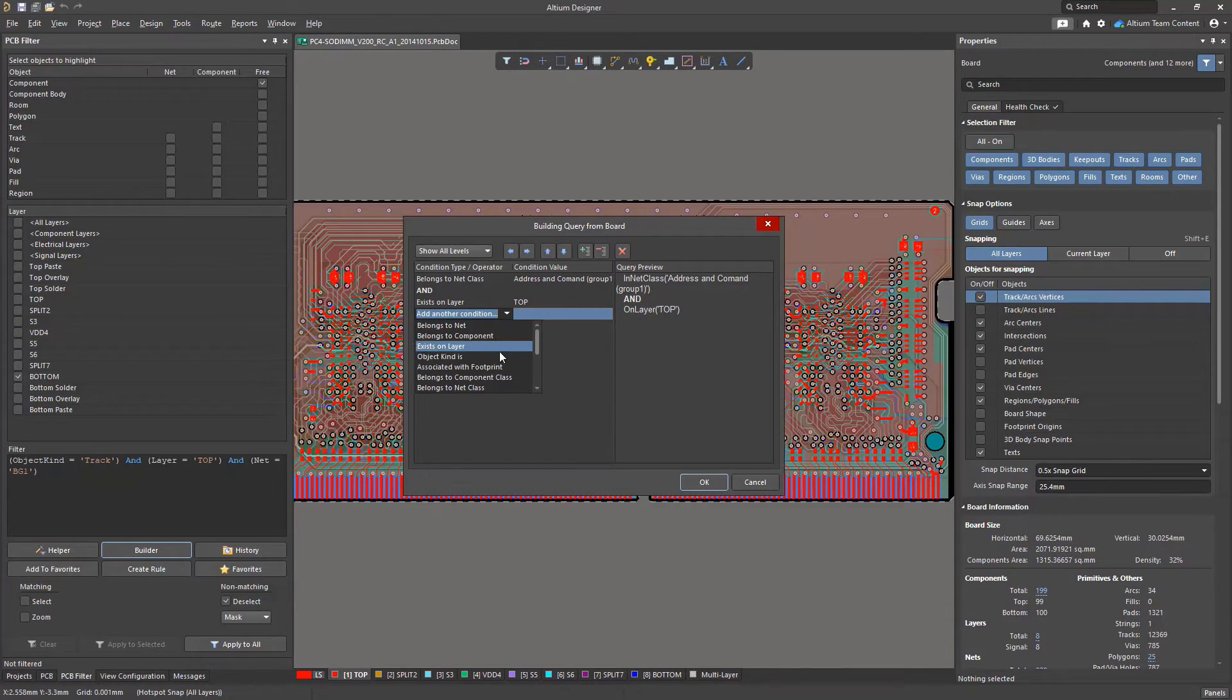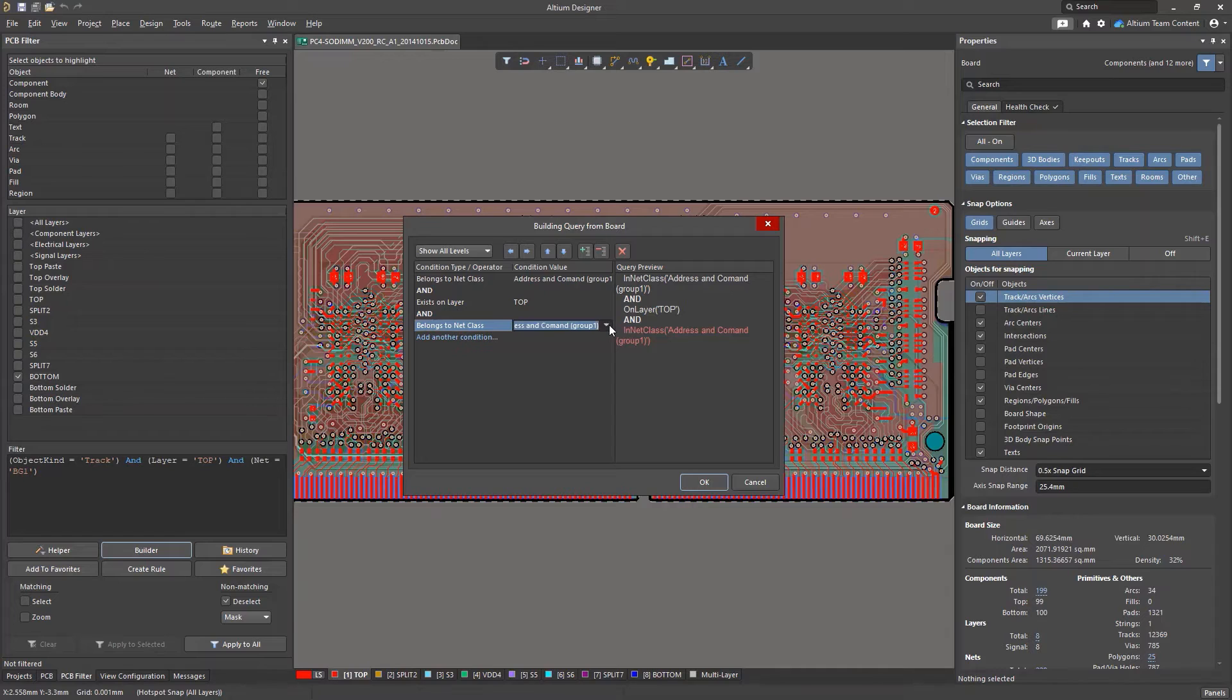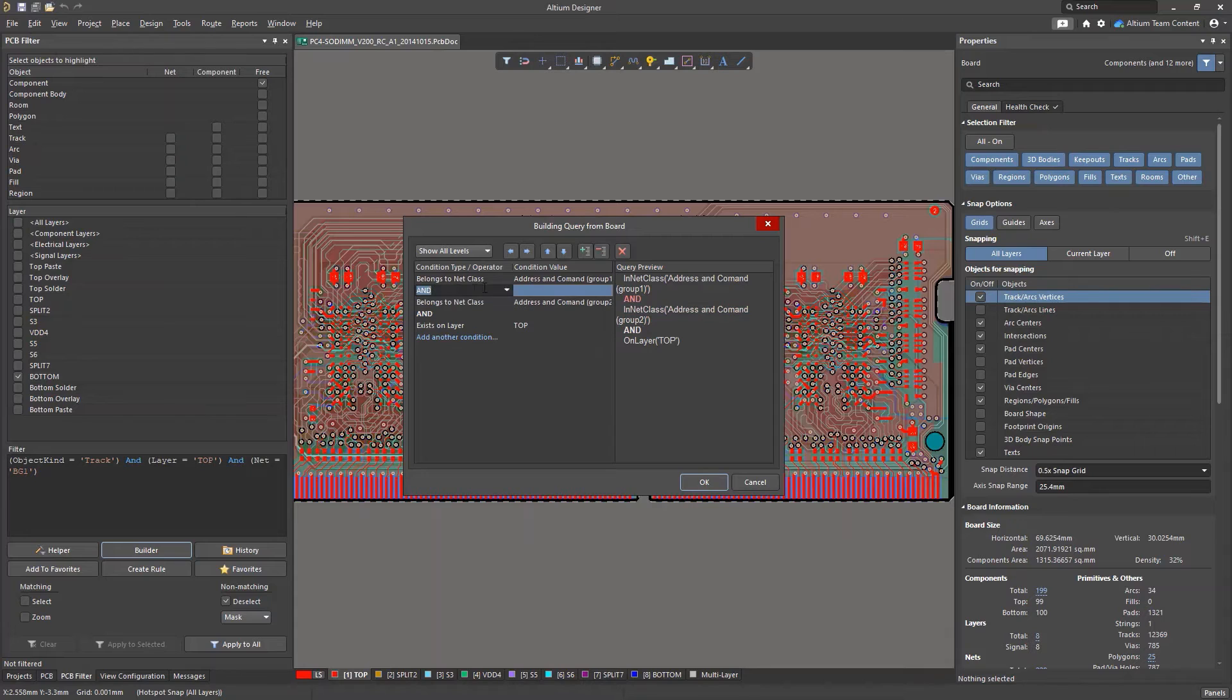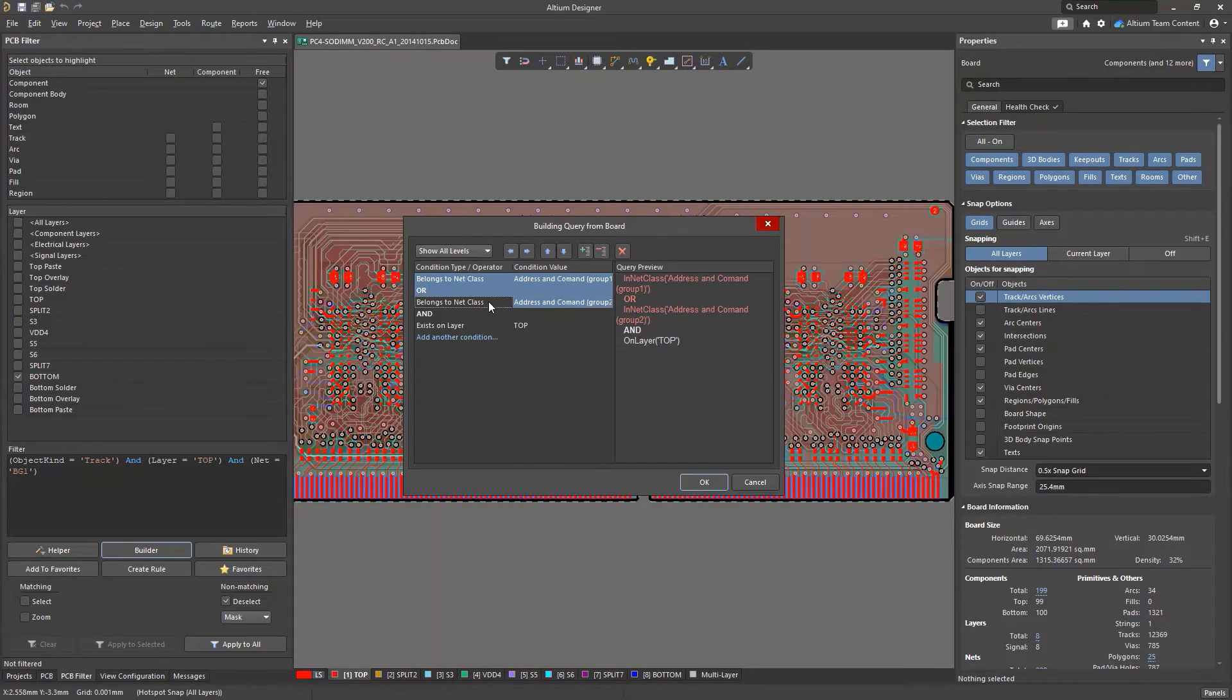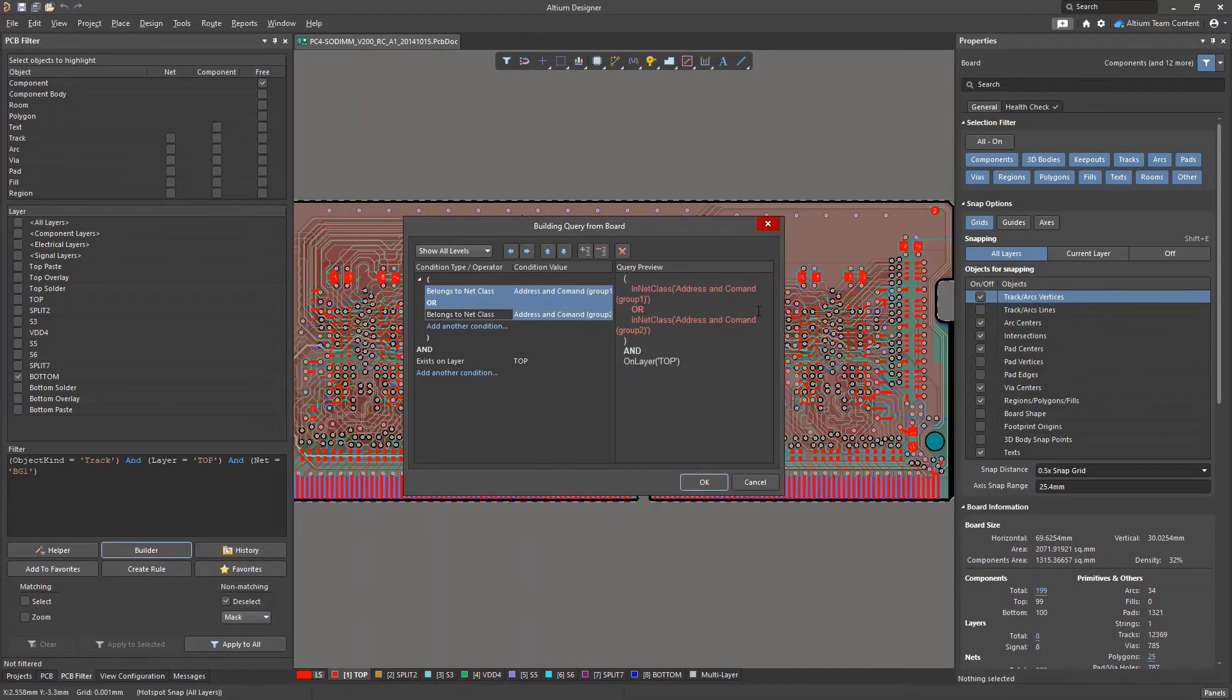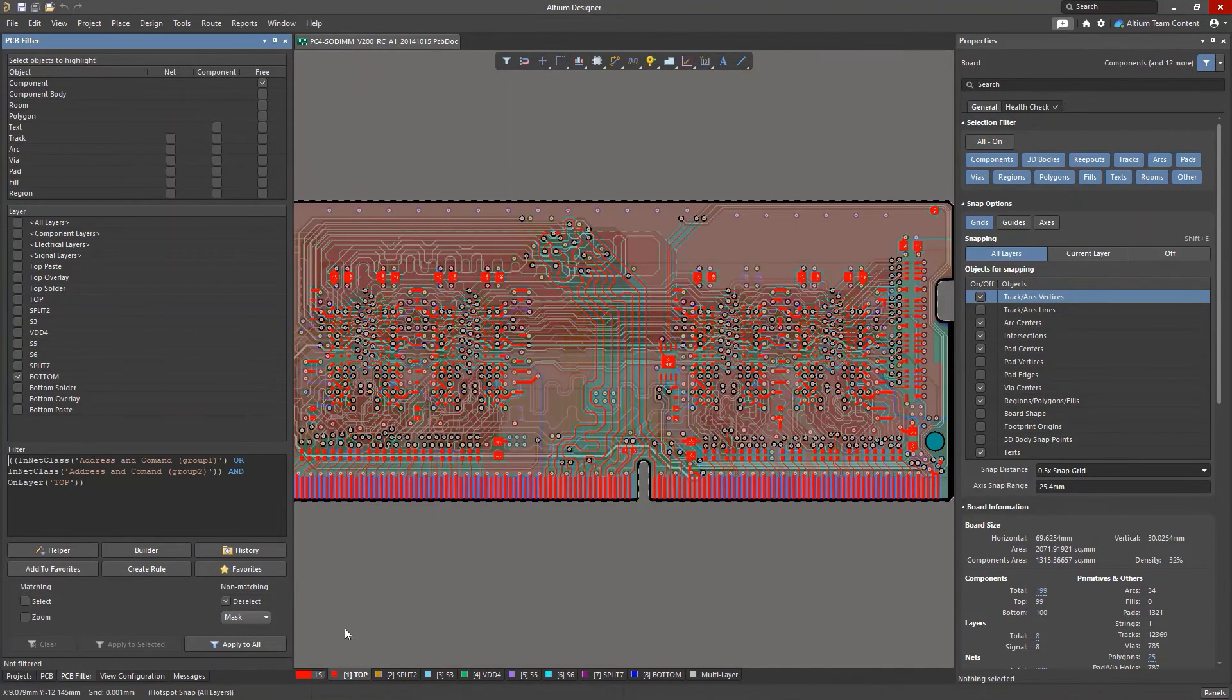You can use the corresponding buttons to create nesting levels or to move conditions up or down. The right part of the window will display a preview of the resulting query. If you click OK, the result will be placed in the Filter field in the PCB filter panel for further editing.